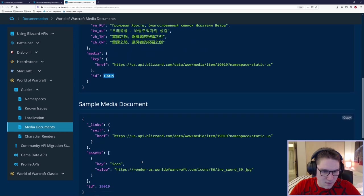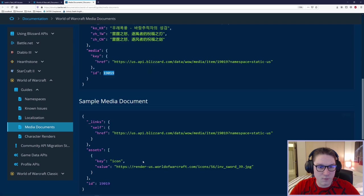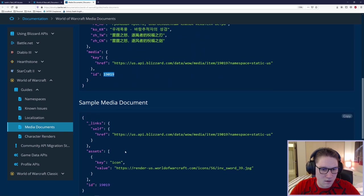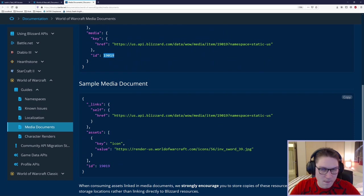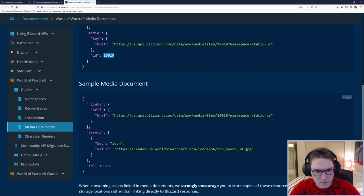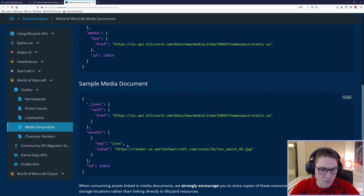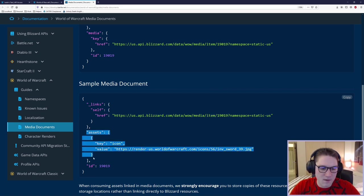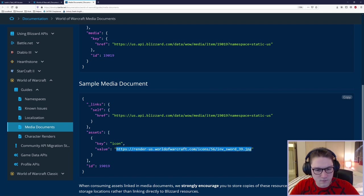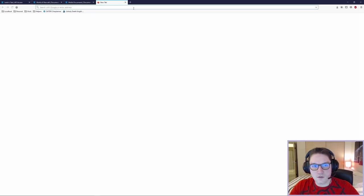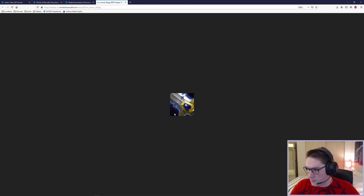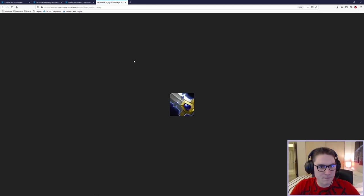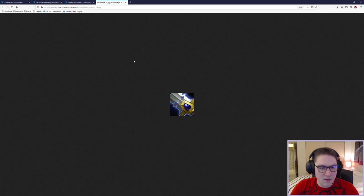In the sample media document down here, this is a sample media call for this item. And we called it with the ID 19,019. When we hit the media endpoint right here, wow slash media slash item slash ID. What do we get back? We get back the assets for that ID. Here in the value is the actual image for the item. If I open up a new page, I paste that in here. You see we have the actual image for the item. So whenever you hear media, just think image.